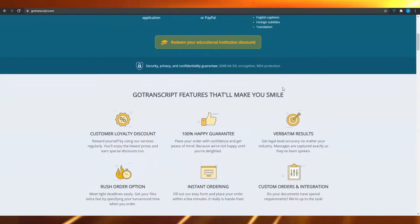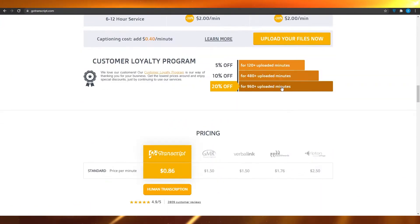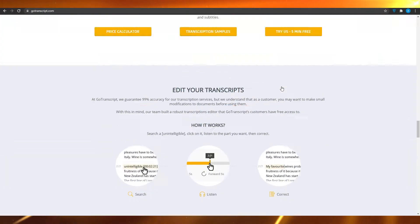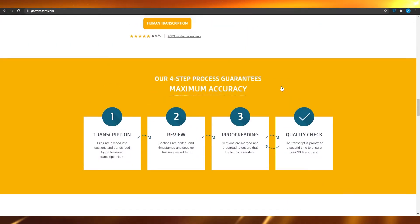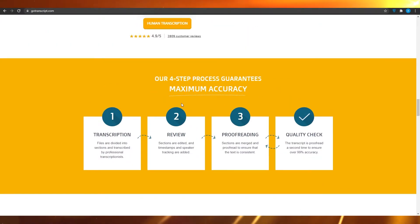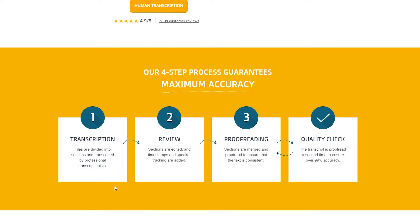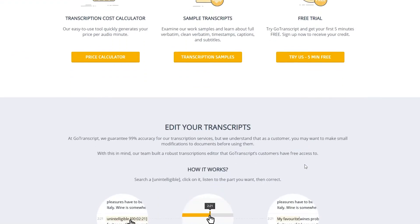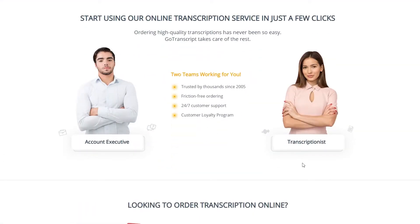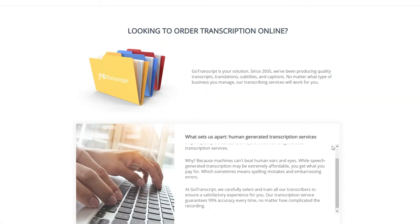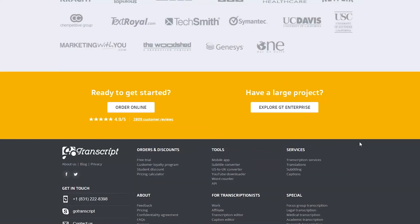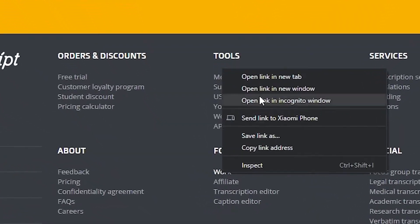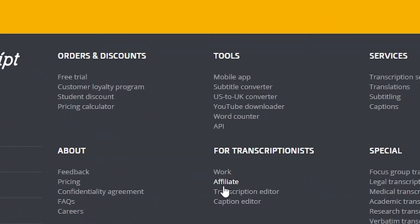What I want you to do is simply scroll down to the very end. But before you do that, you can see all the different things that you can do on this website, like transcription, proofreading, and quality checks. There are some more features here as well. Scroll down to the very end and then open up the work section and also the affiliate section in new tabs.